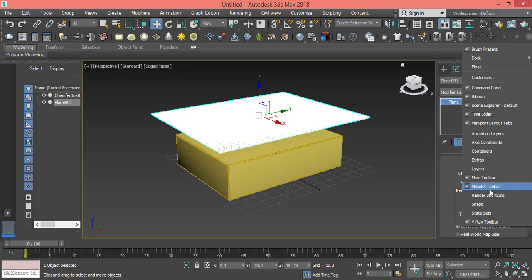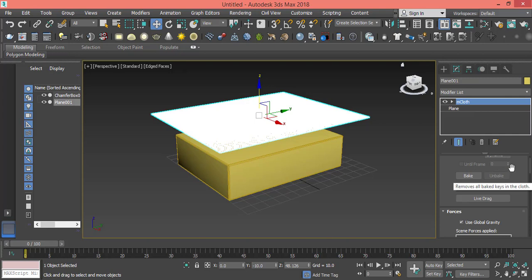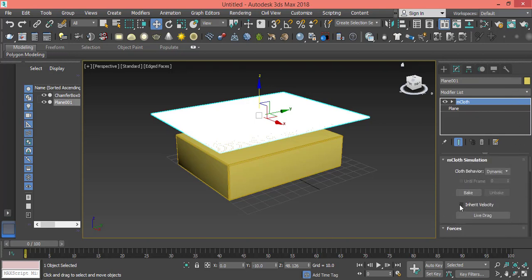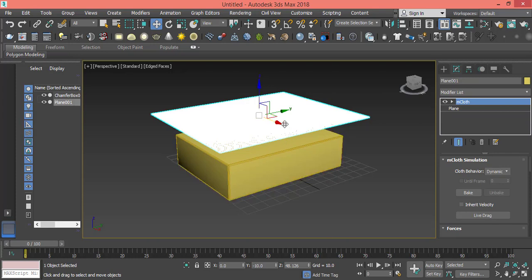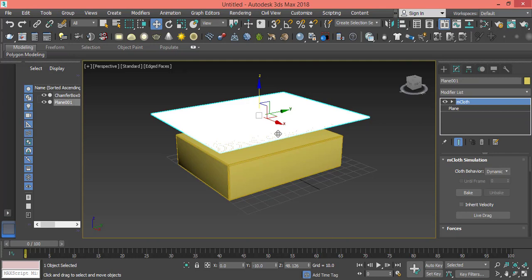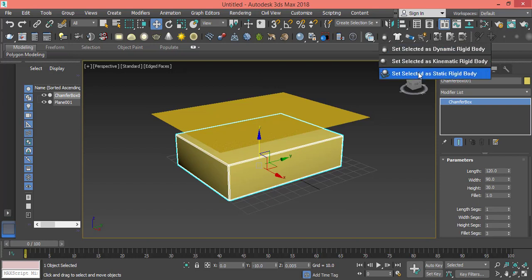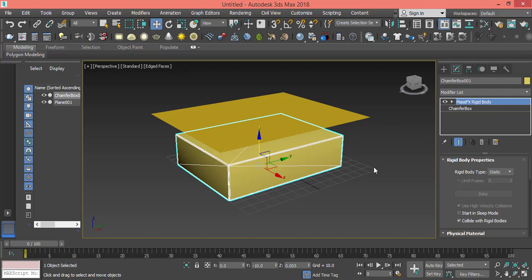Now we select this plane and press on the t-shirt tool or the MCloth tool. I won't change any of the parameters. Then I need to make this body here rigid body so it can be static or act like gravity when it touches the plane. I select this box and from the drop-down menu I pick the third option which is Set Selected as Static Rigid Body.